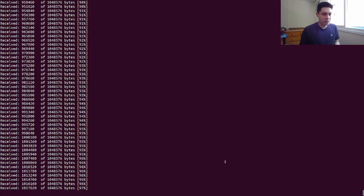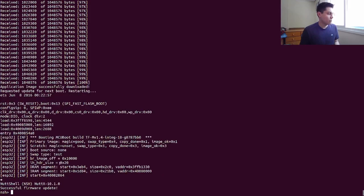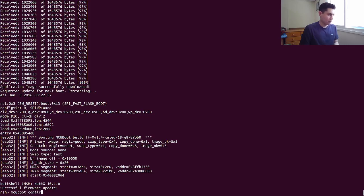Now it's finishing the download. The application will trigger the reboot and will boot the newly downloaded image after passing the verification. Verification was successful, and we are now once again executing the new update — the new application image. So now, differently from before, let's confirm it as stable.